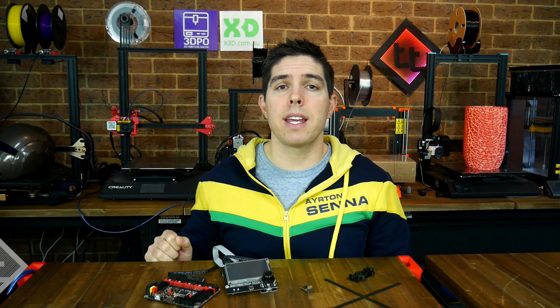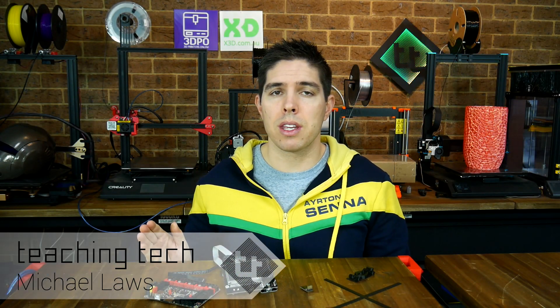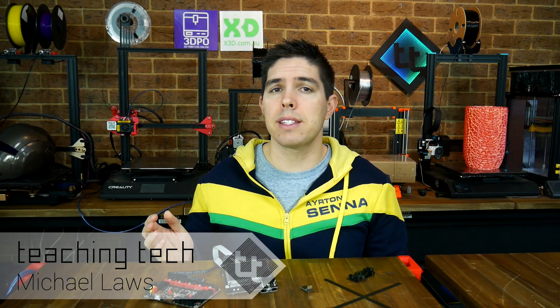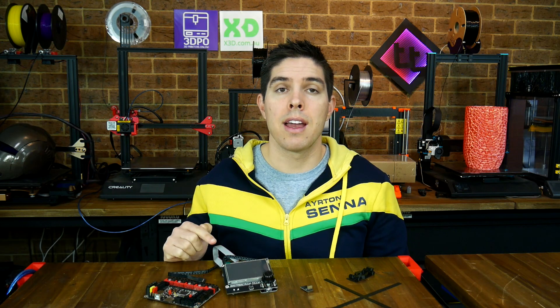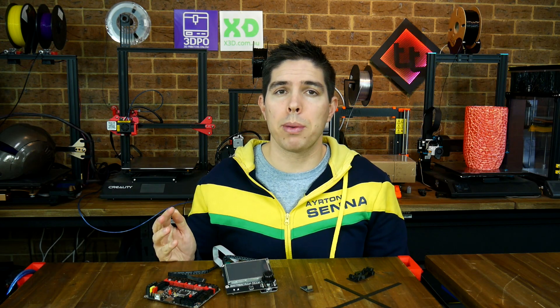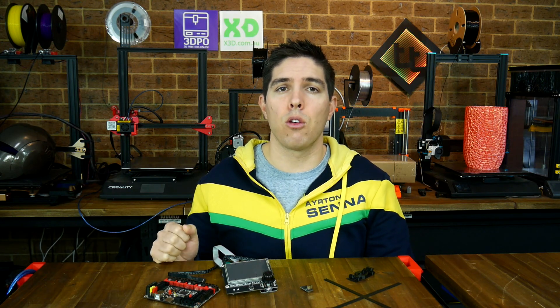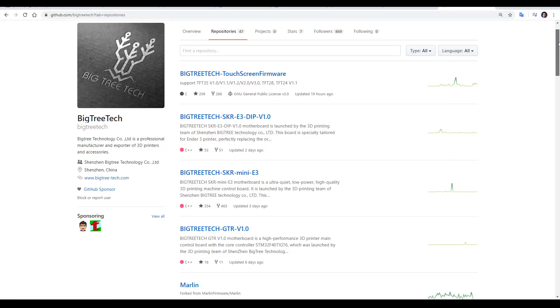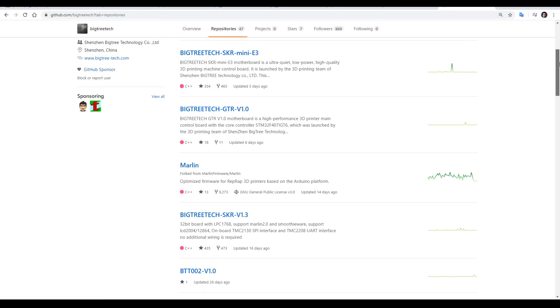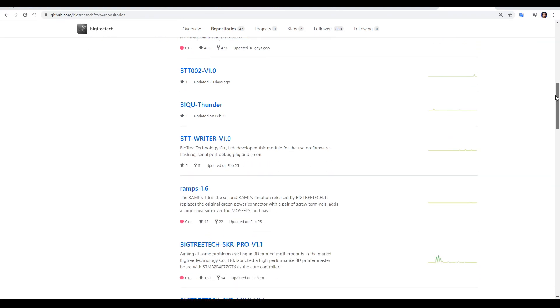BigTreeTech's range of SKR main boards as well as their other accessories, such as the TFT35 touchscreen, have become quite popular because they're affordable, work well, and also have excellent online documentation.